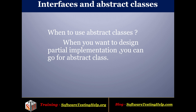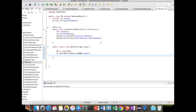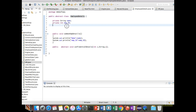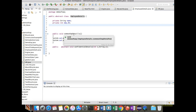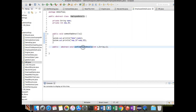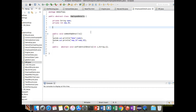Now we will see a program on how to create abstract classes and how to use them. I have created an abstract class called EmployeeDetails. An abstract class can have abstract methods as well as concrete methods. The abstract method should be implemented by the child class which extends this abstract EmployeeDetails class.